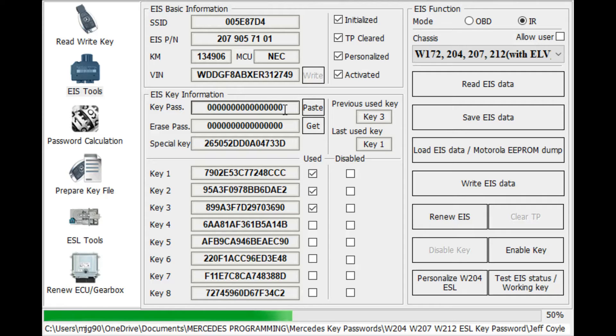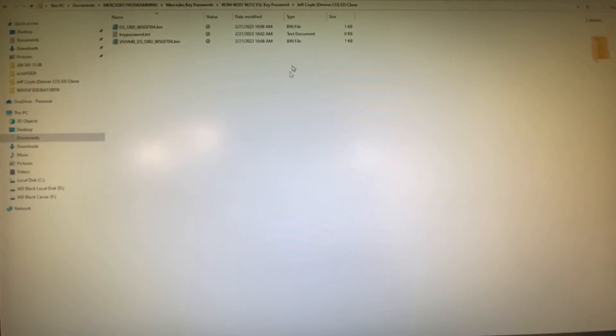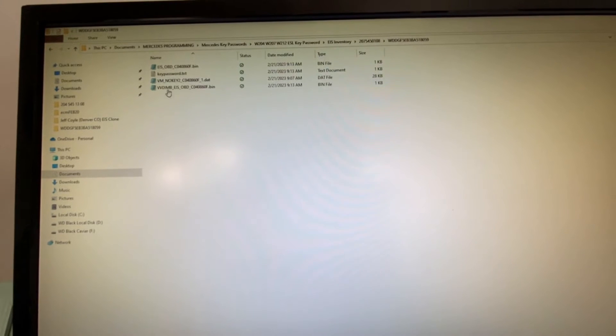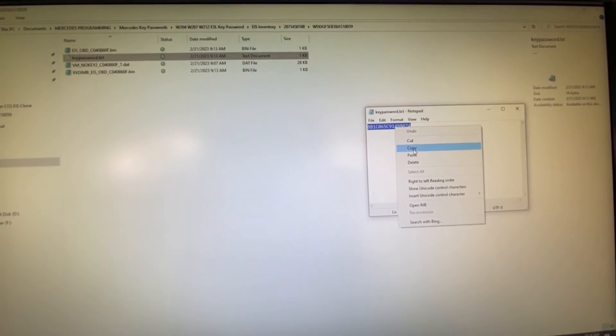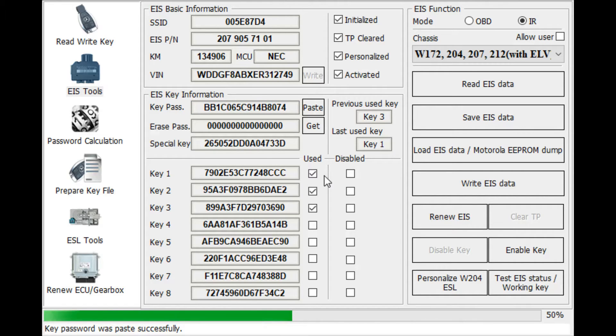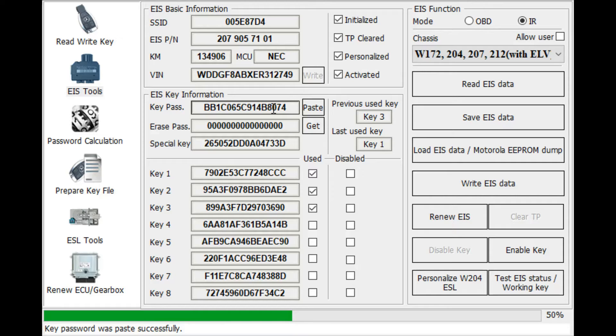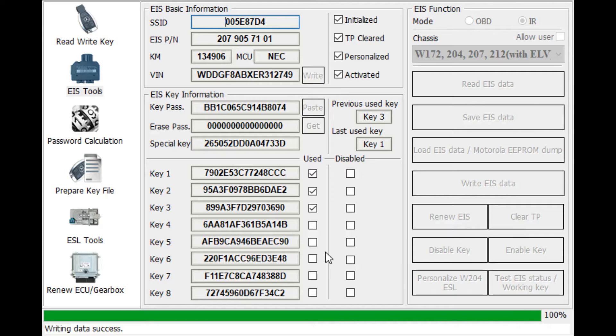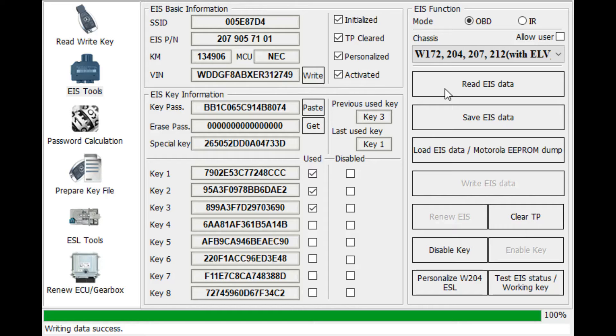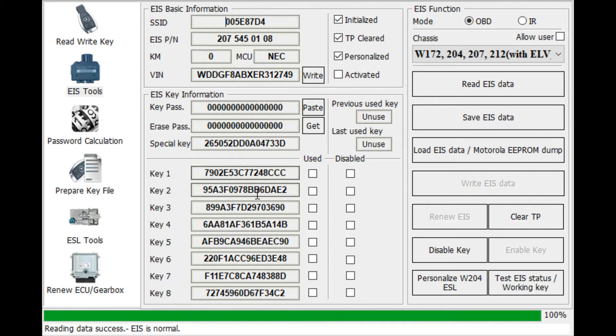So we're going to use the key password from the donor switch. Navigate to the donor switch folder. I copied this key password when I retrieved it from the donor switch earlier. Okay, so there's the key password from the donor switch. It's in place now. And I'm going to select write EIS data, and it's writing the data now. All right, we're done. Now I'm going to read the OBD and see if the VIN stays the same. Here's the VIN. Let's keep an eye on those last four digits, 2749. Let's read it. And it did. Okay, so it wrote the VIN, we wrote all of the key tracks, we wrote the special key, and this one is now cloned. It's not activated yet until we put the key.